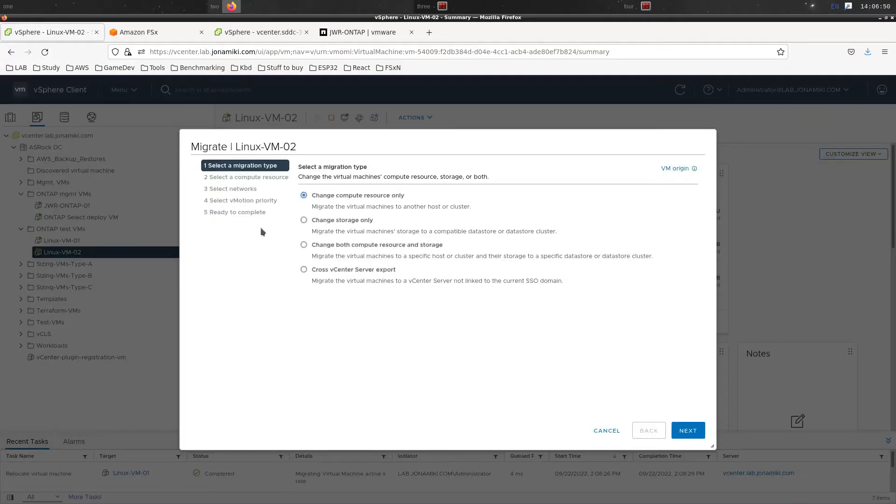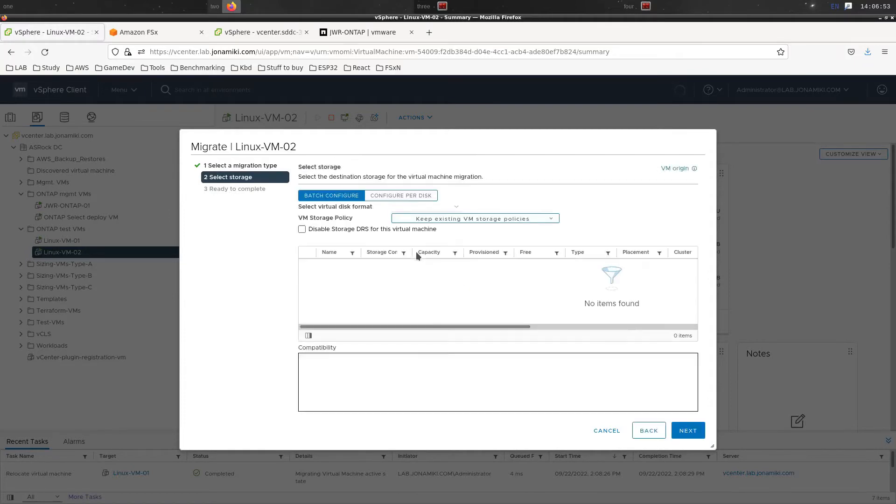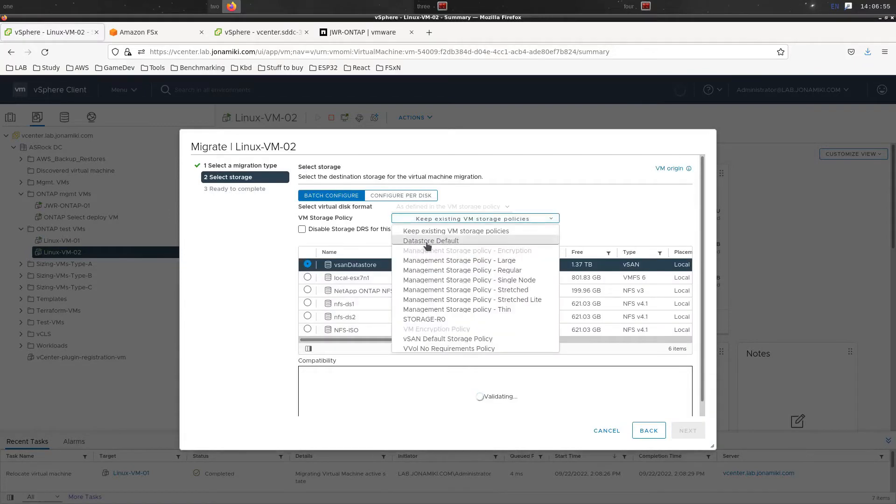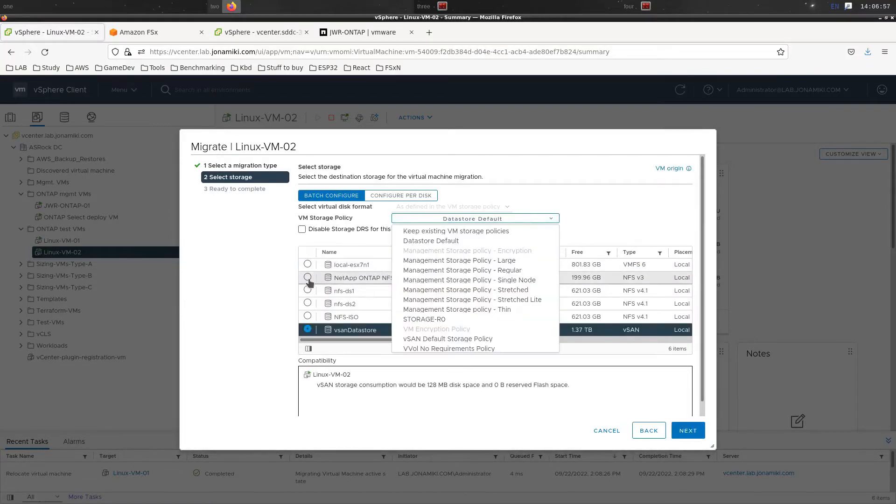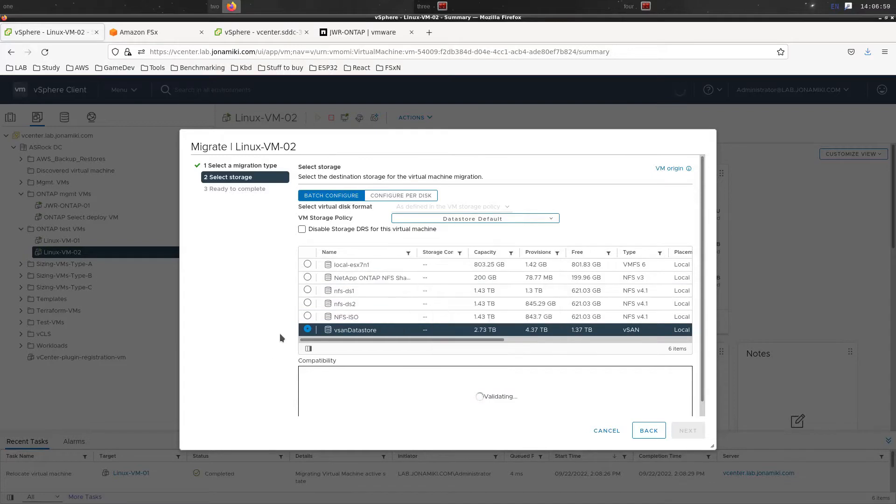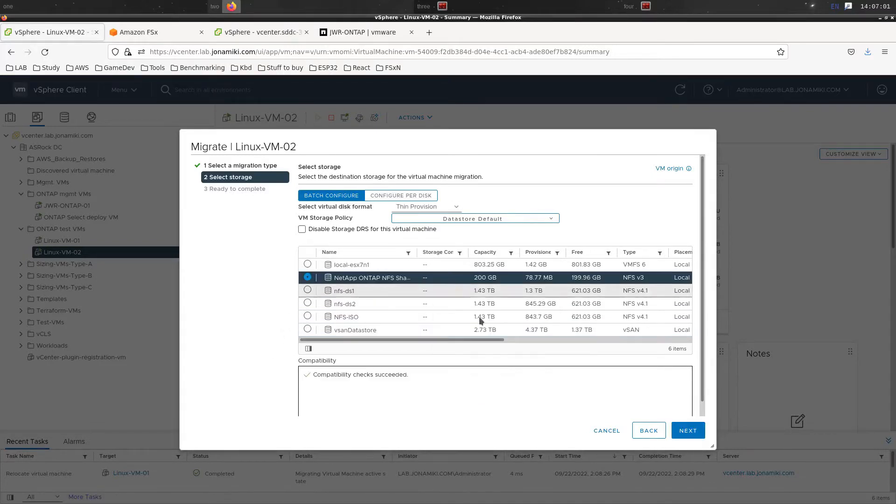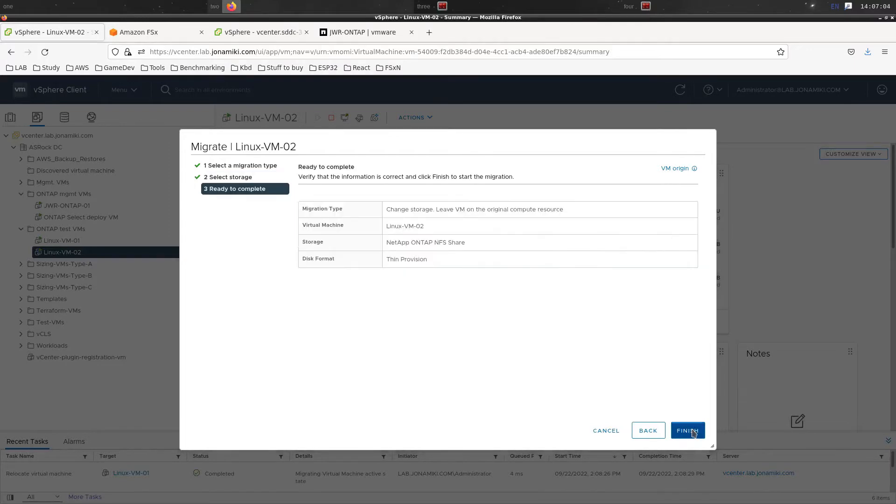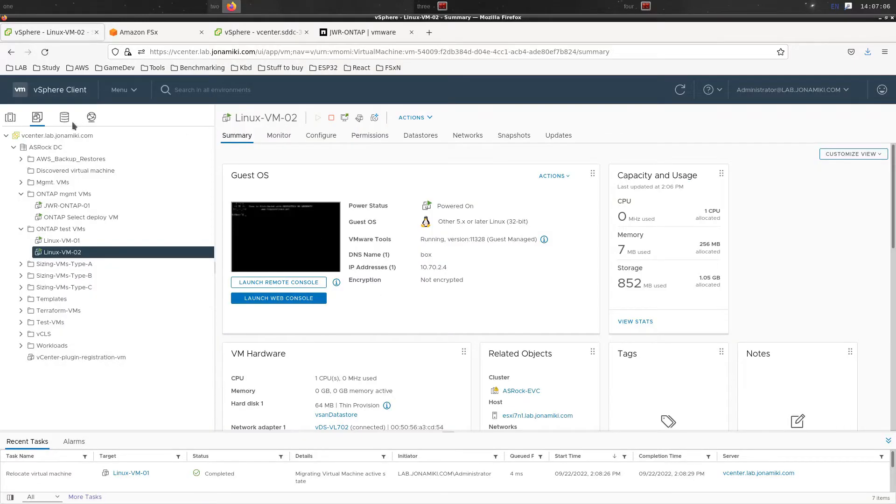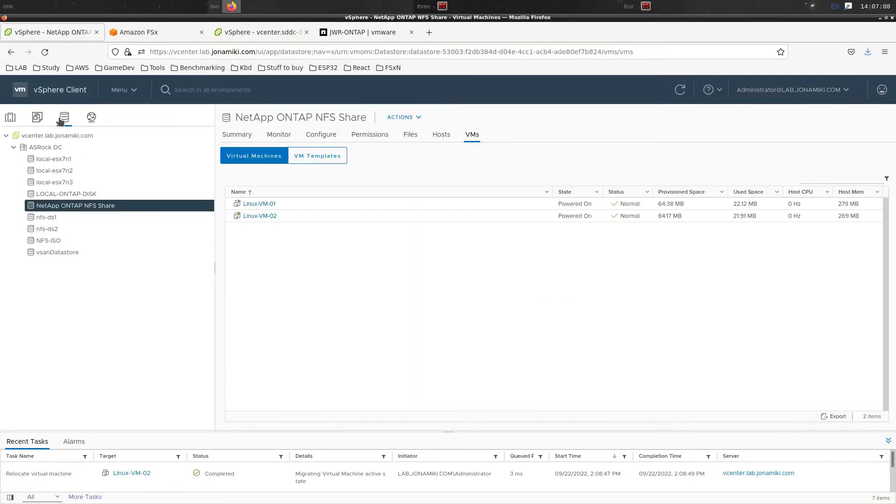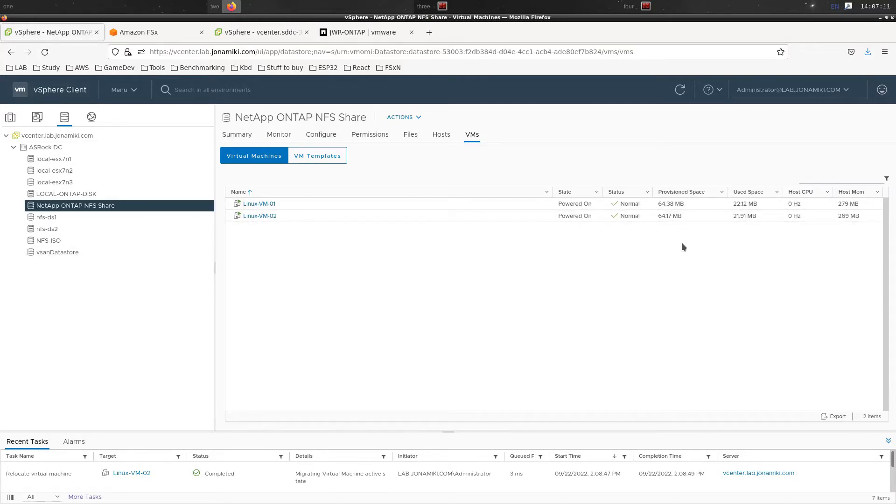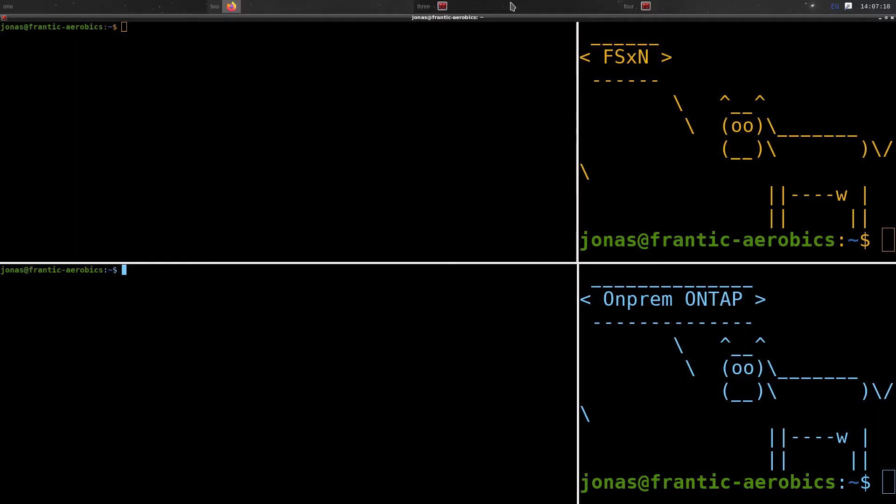We're doing the storage migration of the second VM and just pick the ONTAP datastore. Since the VMs that we're using now are very small, they have only 64 MB of disk space themselves, they're quite small and they're going to be fairly quick to migrate across. Now you can see if we're looking at the ONTAP NFS share that we have those two VMs there.